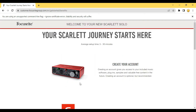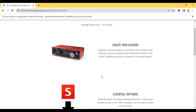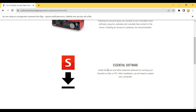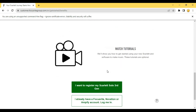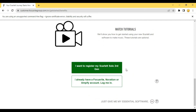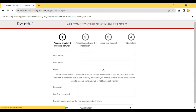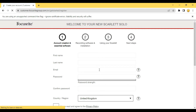Then you are going to get an interface like this. You have to scroll down — you can read it if you want. Then click on 'I want to register my Scarlett Solo 3rd generation.' Whichever audio interface you want to register will show here. Then you will get an interface like this.